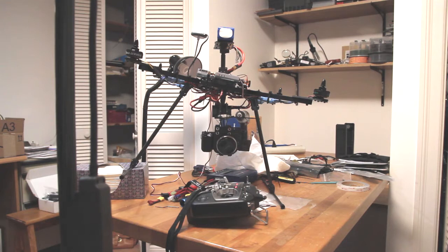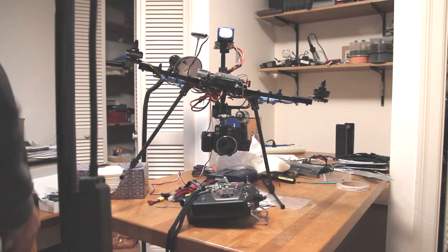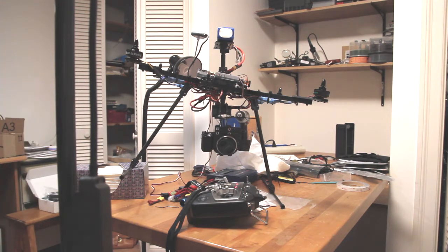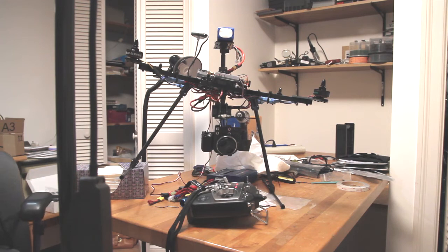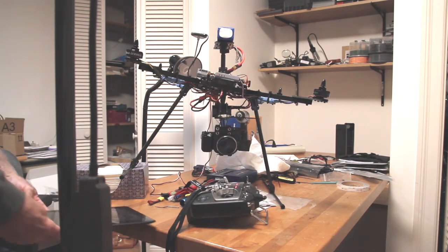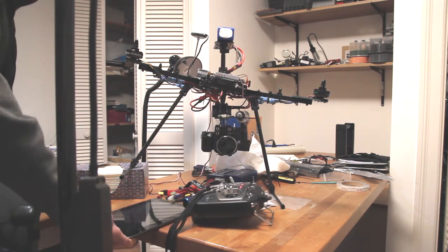Alright, I'm getting a heck of a noise out of these servos here. But let me try to recalibrate this again. So, we're going to do this alignment.